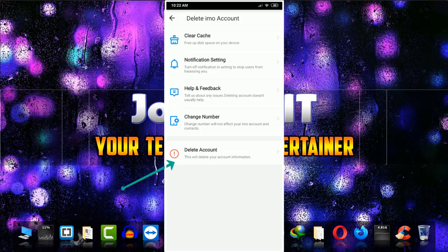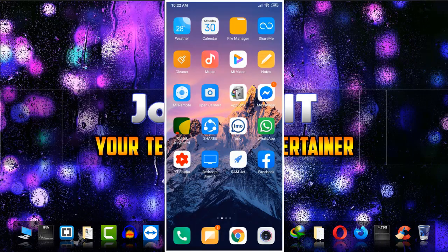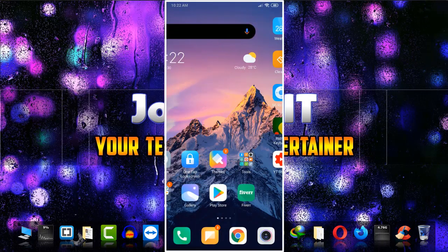Simply clicking on delete account will delete my account. I'm just willing to show you for demonstration purposes. By this way you can fix the problem of your IMO account being hacked or illegally used by any other person. I hope you found this useful.